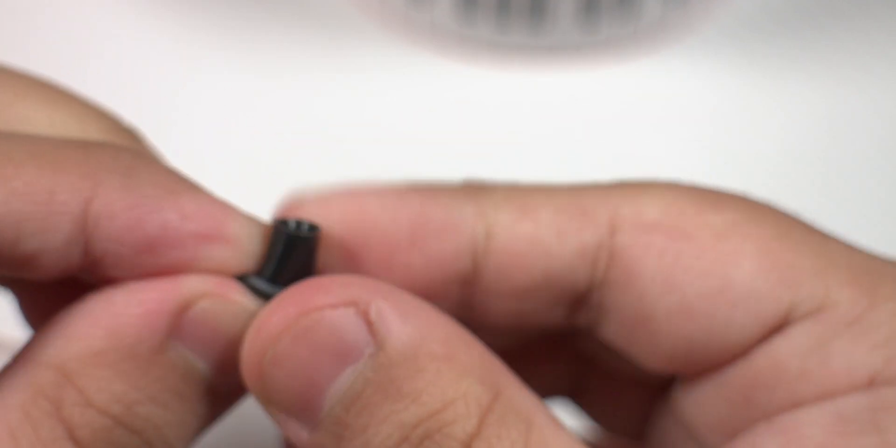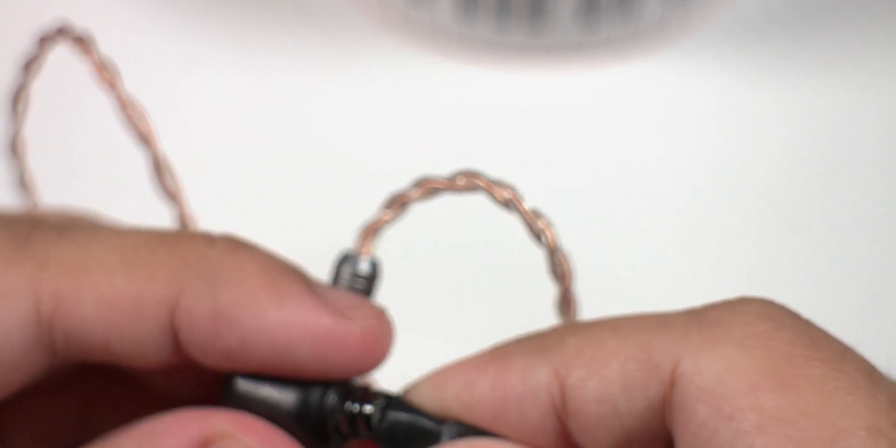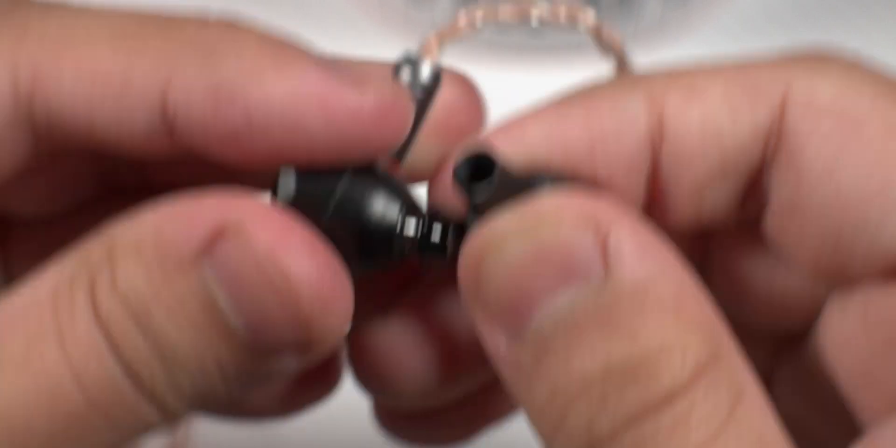So these smaller tips seem to fit better in my ears, so I'm just going to use these for now. I just want to do a quick listening test on these.